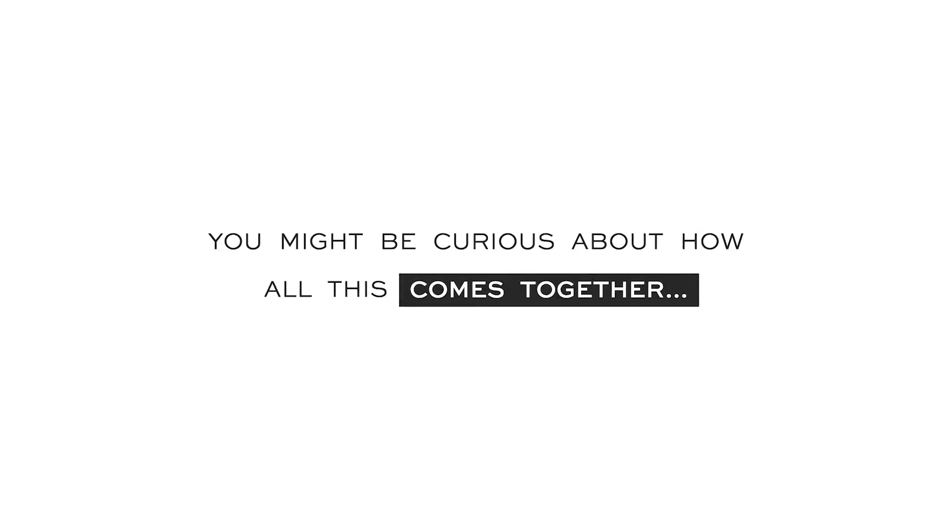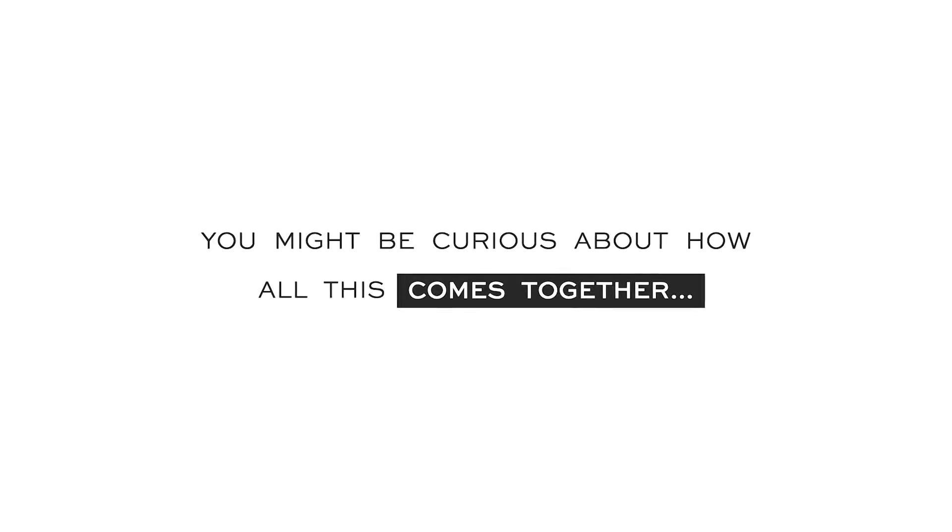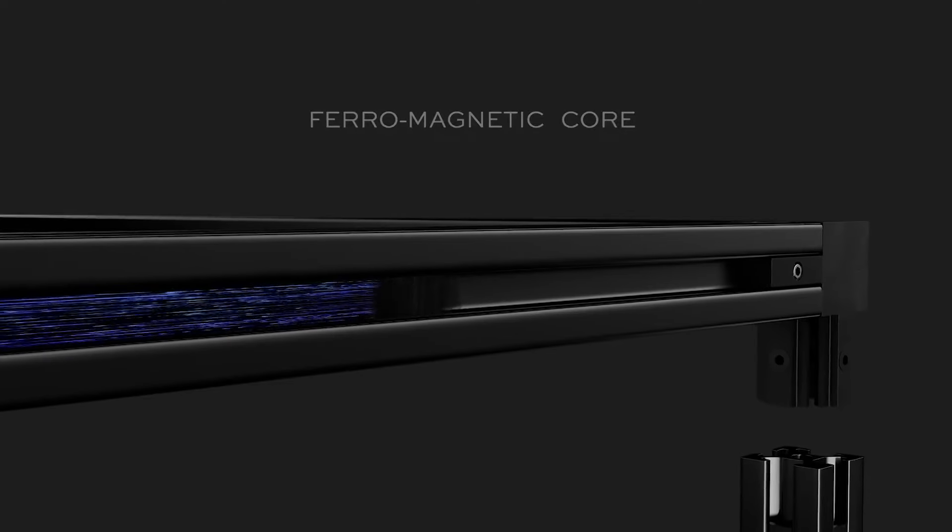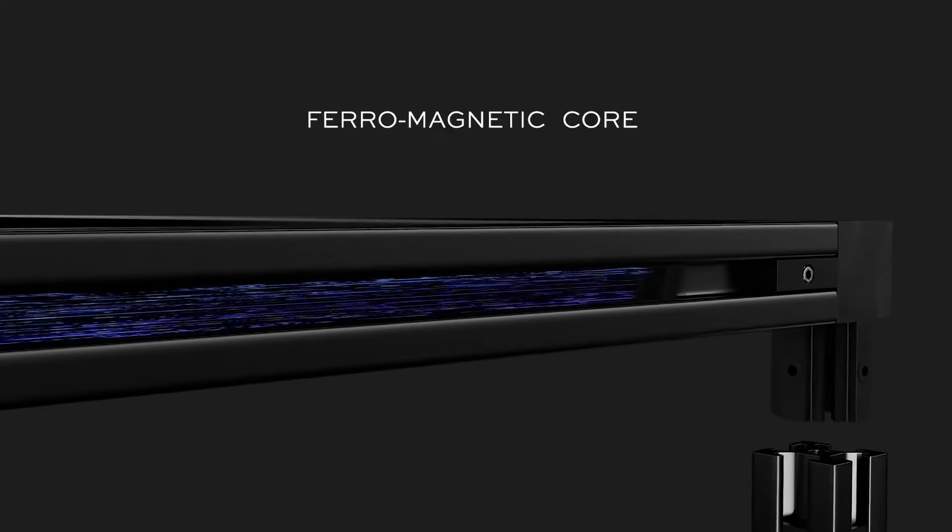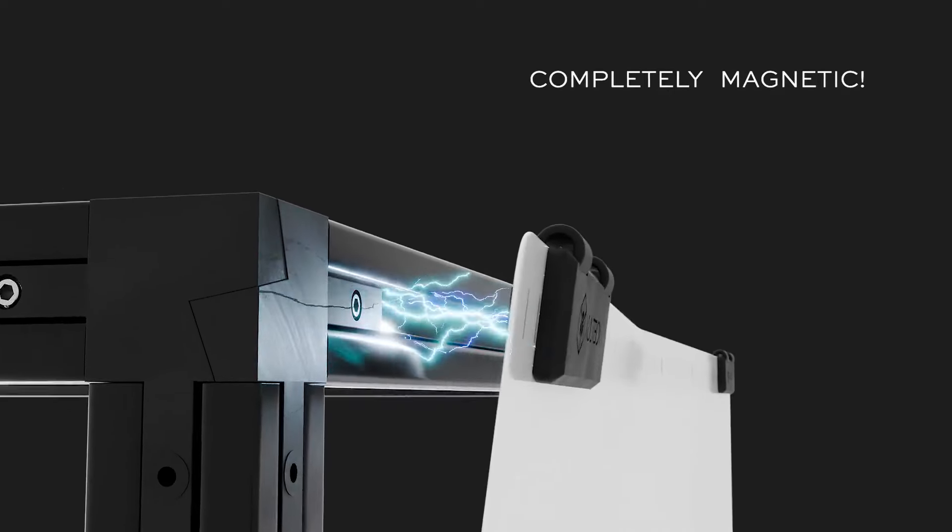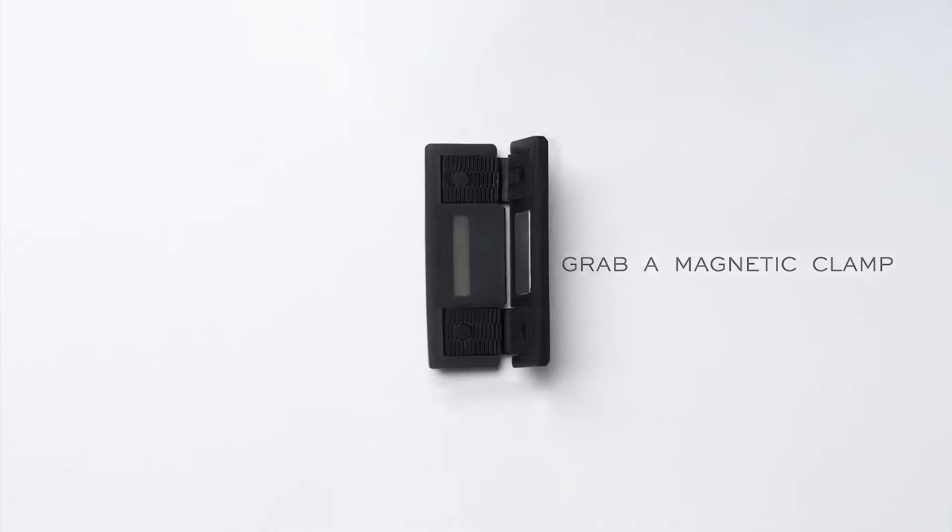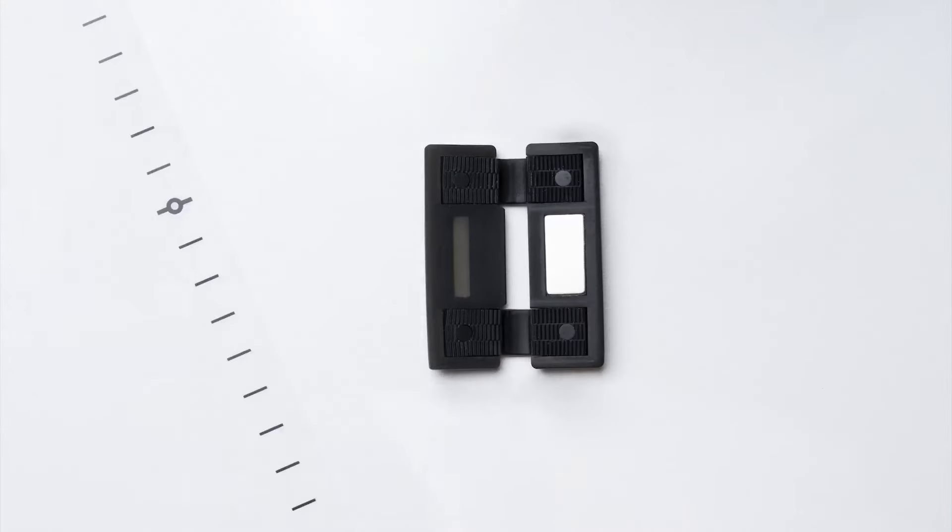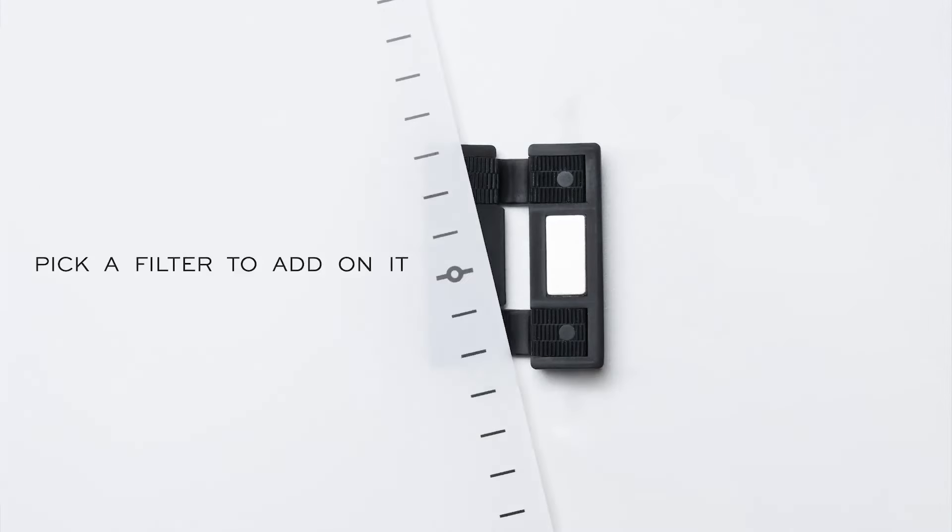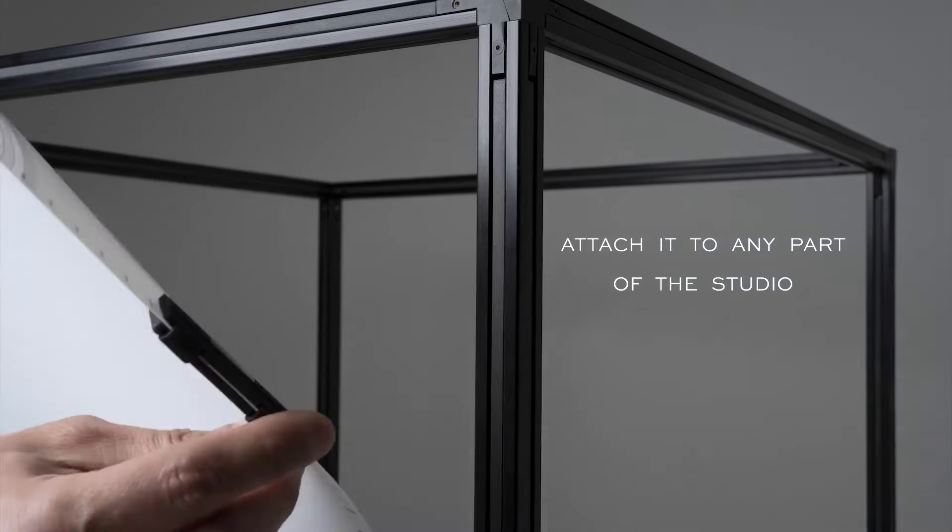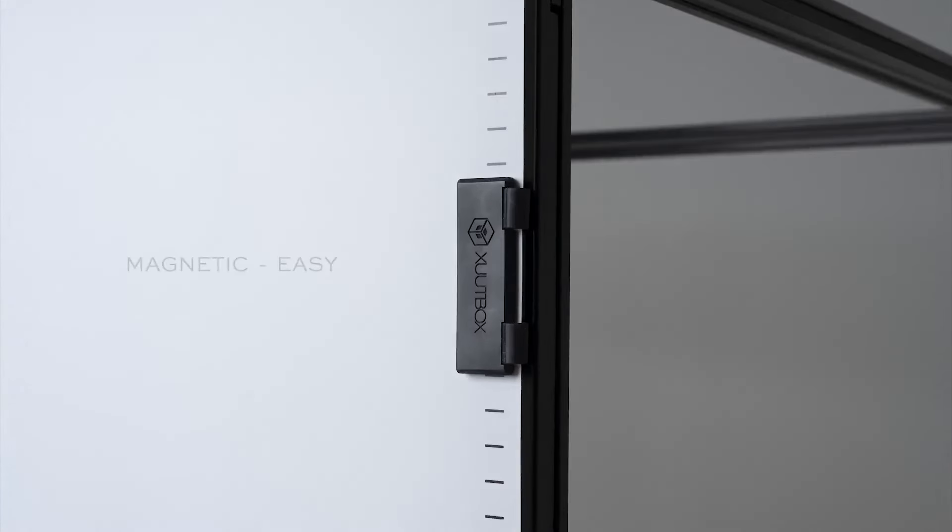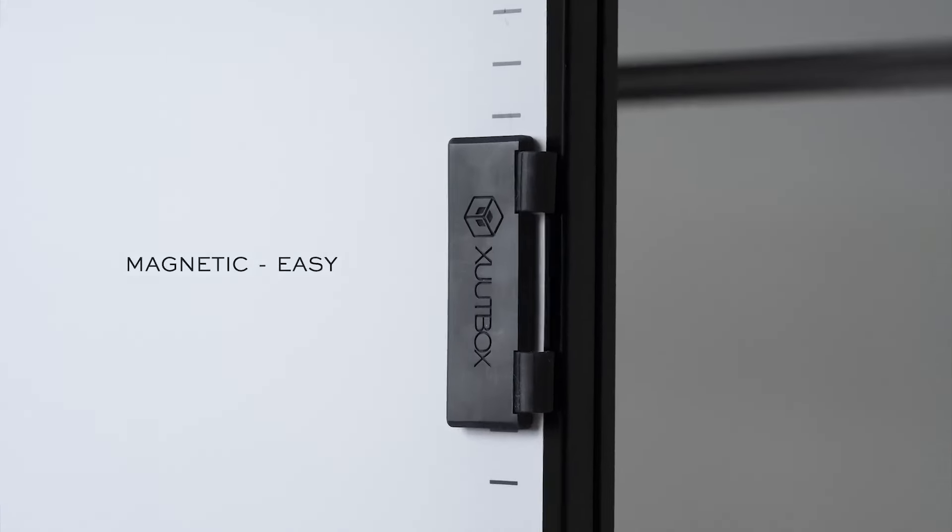You might be curious about how all this comes together. We've crafted it to be fully magnetic. Yes, completely. Let's explore it together. Grab a magnetic clamp, pick a filter to add on it, attach it to any part of the studio. No more tricks. It's that easy.